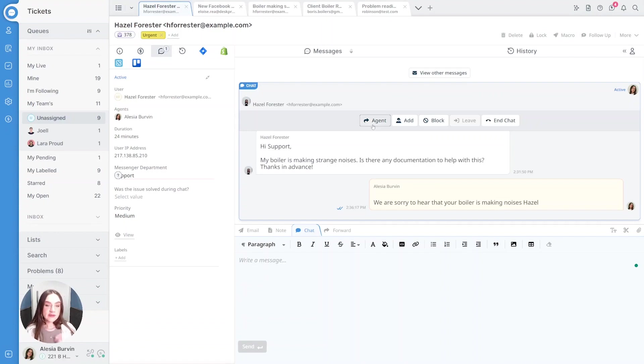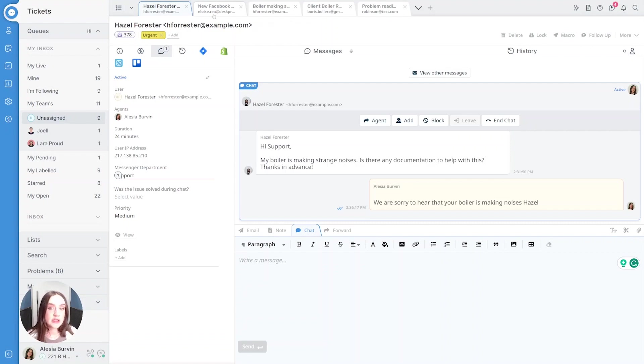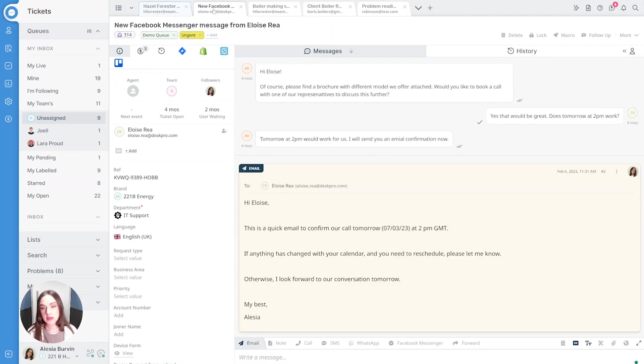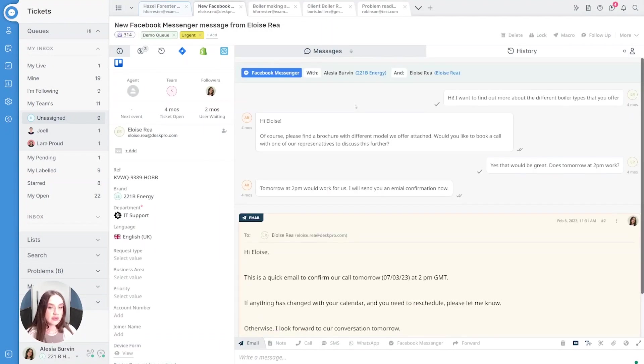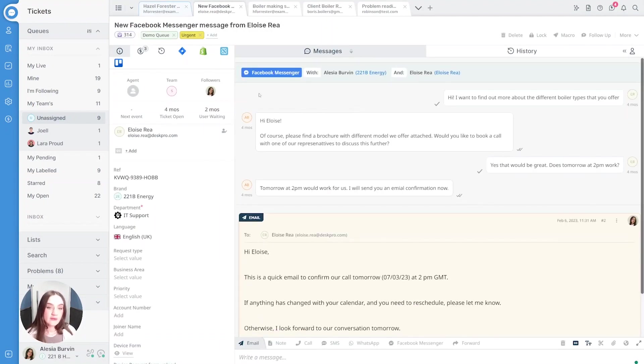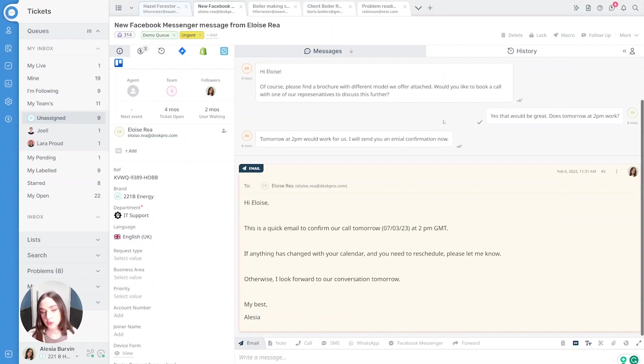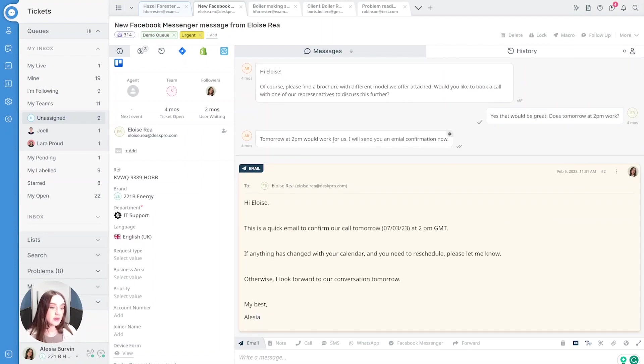The ticket doesn't need to have just one channel type in it. We can see here with Elise—she got in contact with us on Facebook Messenger. We had a chat about the different boiler types we offer, booked a call, and then I sent her an email with confirmation of that call.